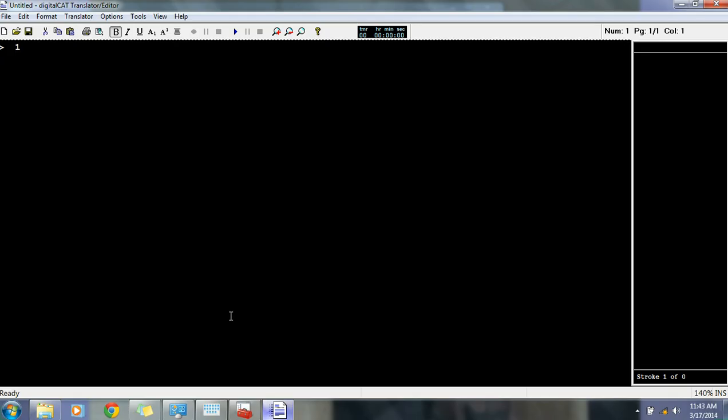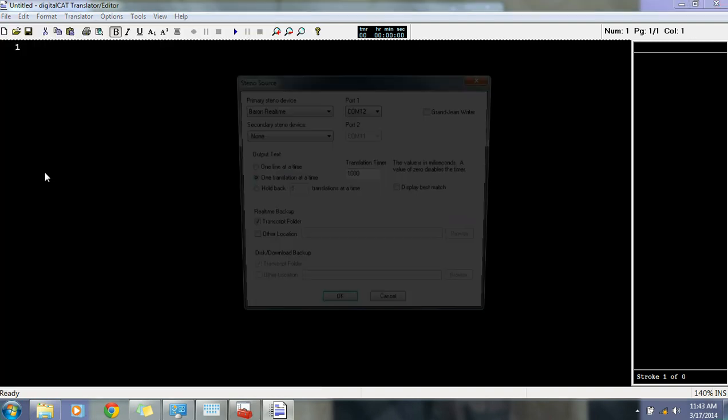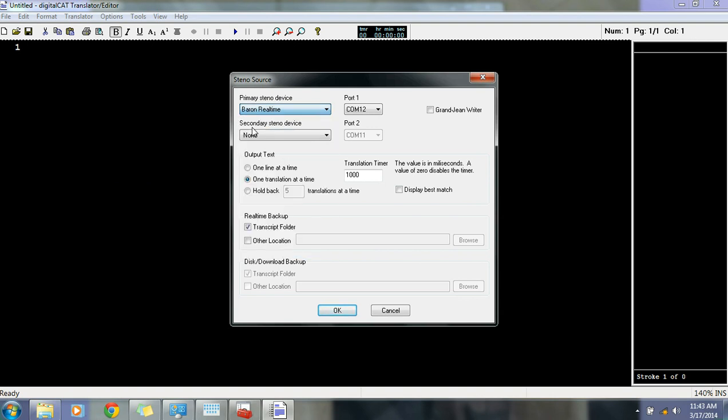Once you do one of those things, open up the Translator Editor program. Now we're going to start a new session by going to File, and New Session. Here's where we're going to make sure that the writer that we're using is selected. I'm using a Lightspeed writer, so I'm going to use Bear in real-time.